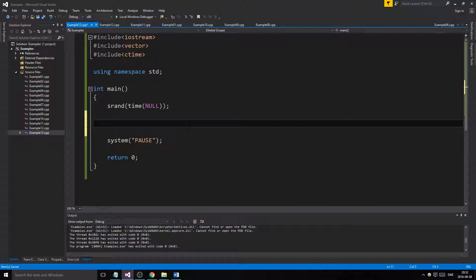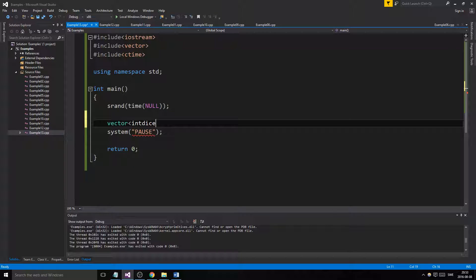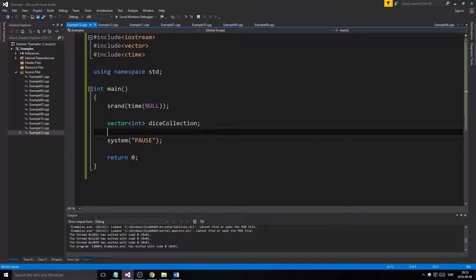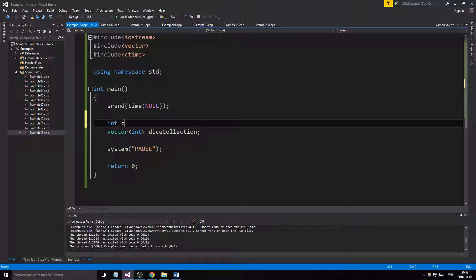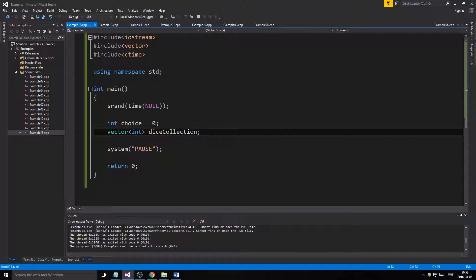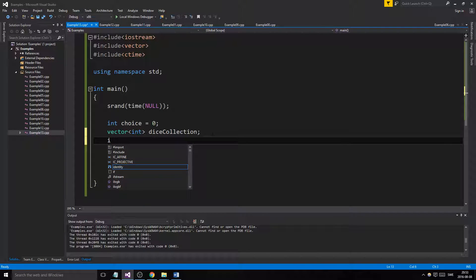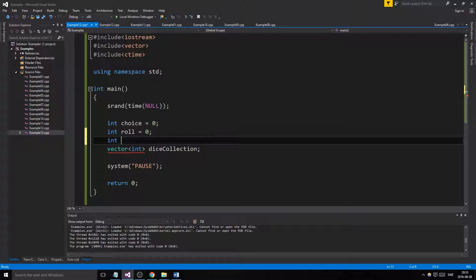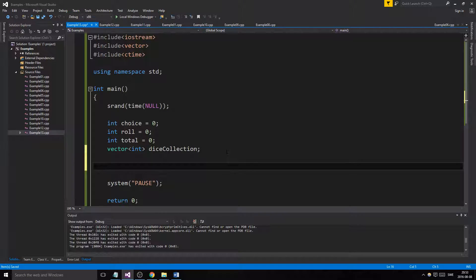You can throw all the dice together using a for loop, and the total of all the dice will be shown. We'll start by making our vector — the dice are of type integer, so our vector will keep a bunch of integers in it. We'll call it `dice_collection`. We'll also have an integer `choice`, and we'll declare `int roll` and `int total` up here.